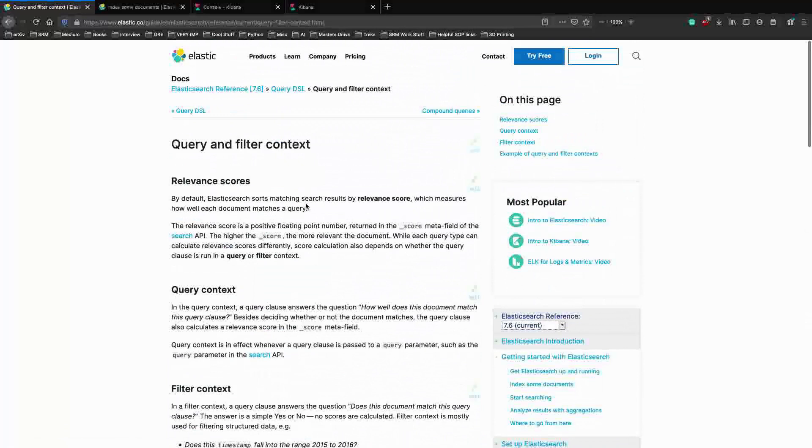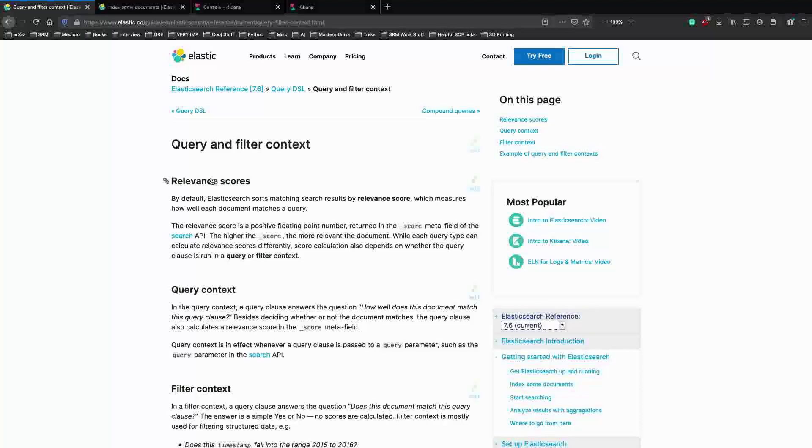In today's video we will actually talk about how we can write our own queries to find something in our database. Now before we write some queries, we had talked about indexing documents in one of the previous videos.